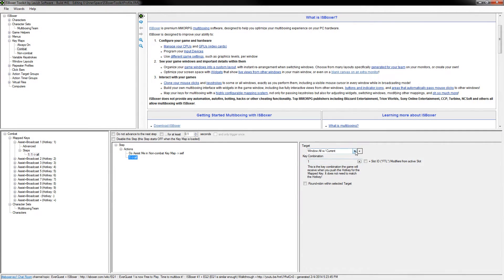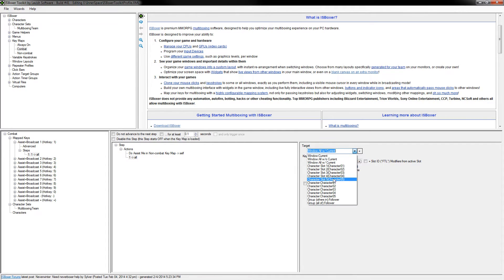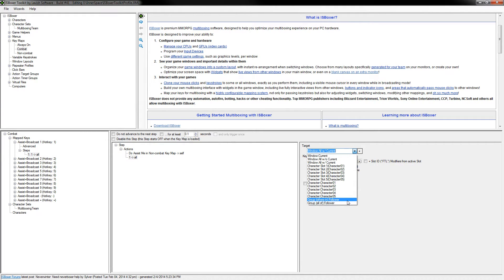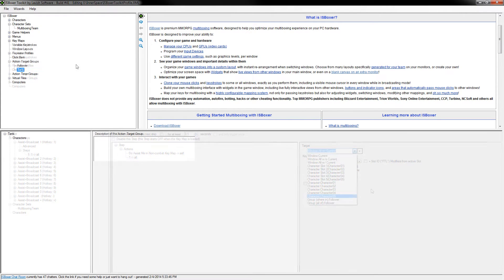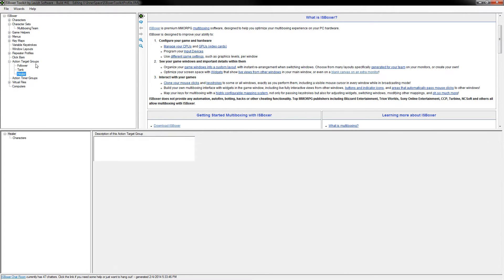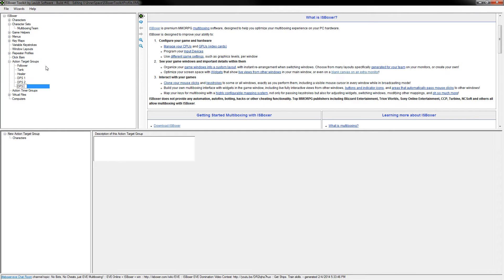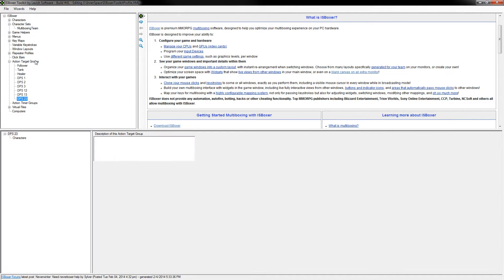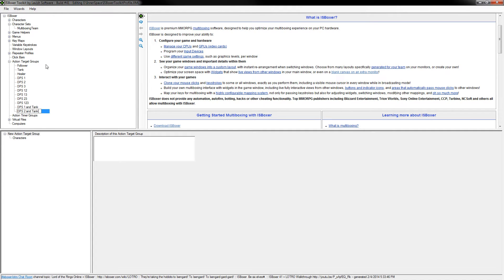So looking at the default list of targets, you've got window current, all with current, all without current, specific slots, specific characters, and maybe some action target group stuff down here at the bottom. But sometimes this feels kind of limited. What if you want to mix and match these targets or maybe you need a more specific target for a certain action? You could just create a ton of action target groups to cover every possible situation that you think you might ever encounter, but that's probably going to add a bunch of bloat to your profile very quickly.